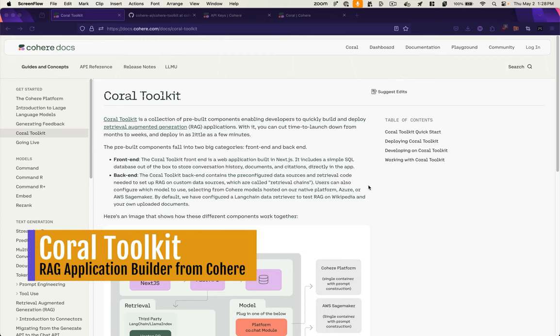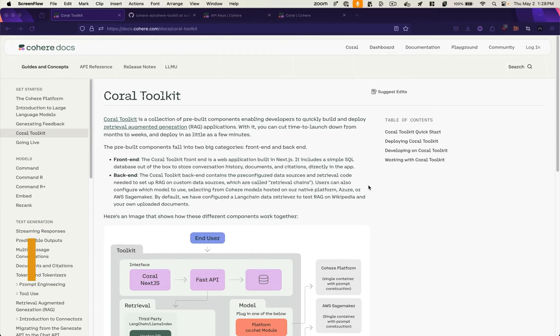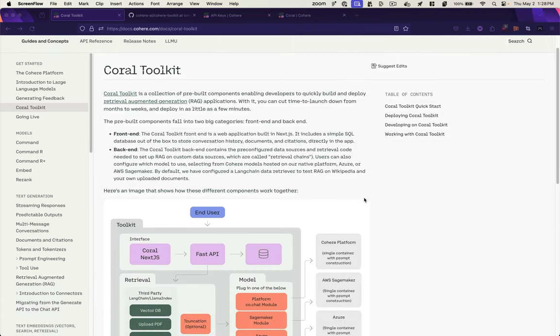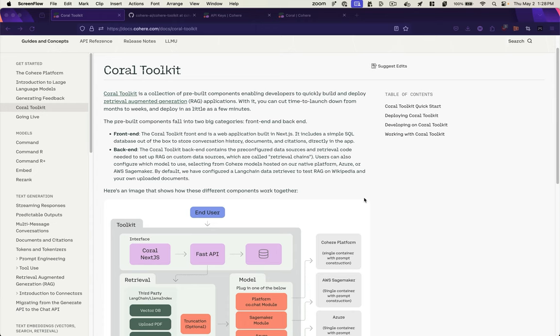This is a review of Cohere's Coral Toolkit, which is a set of components for developers to build and deploy RAG applications. So basically what this is, is a Next.js app with a SQL database out of the box that stores all your chat history and documents and citations.